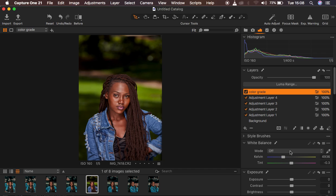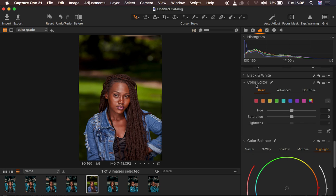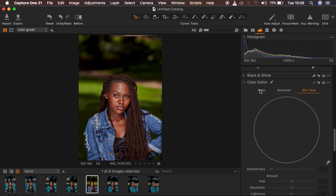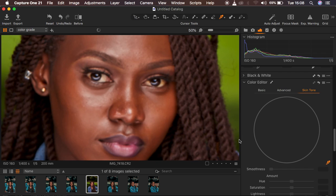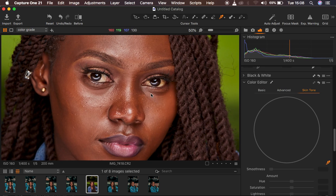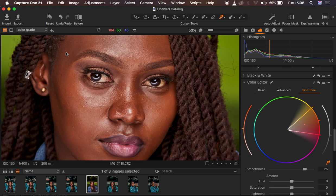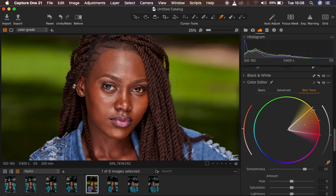In Capture One I first even out the skin tones of my subjects. With this layer selected I'll scroll down to the Color Editor and go straight to Skin Tone — we have Basic, Advanced, and Skin Tone tabs. With the Skin Tone option selected I'll grab the eyedropper tool, zoom in with Ctrl/Command+Plus, and sample an area that I want the rest of the skin to match. I'll click that area and it samples the oranges, yellows, reds, and magentas.